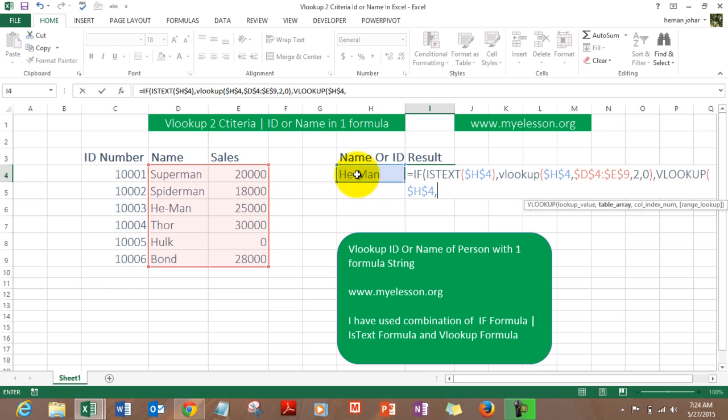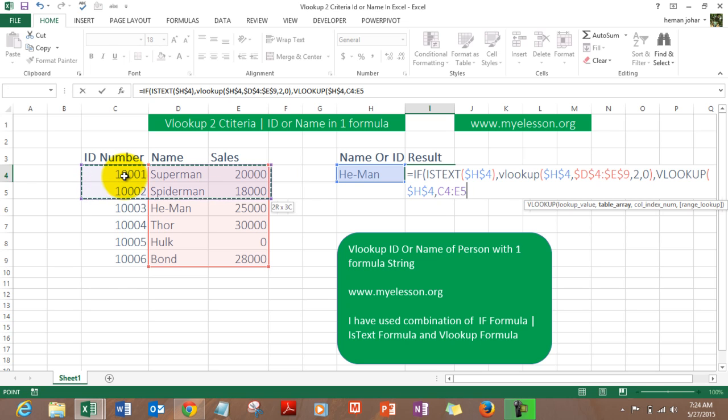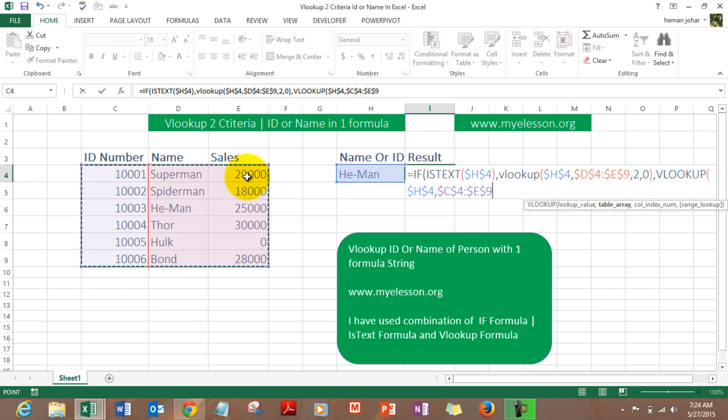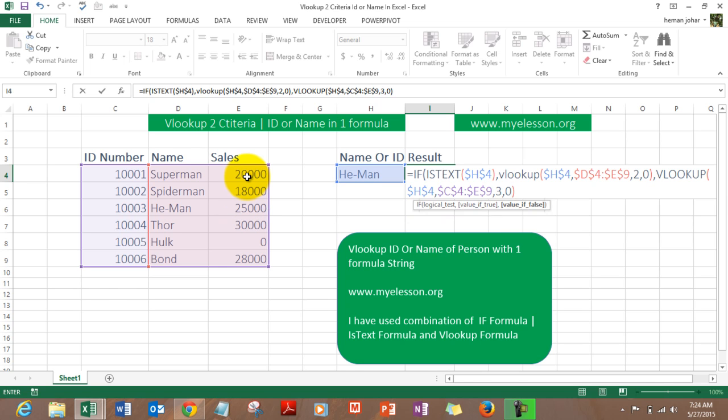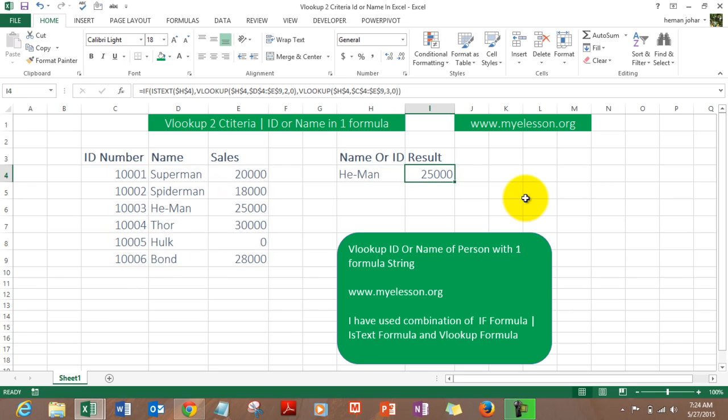Now since we would be looking for the number which would be the ID, hence it would start from this cell. So we will select the complete area and the sales result would be in column 3. F4, comma, column 3, comma, 0, bracket close. Now keep on closing the brackets until the last bracket is in black color, that means all the brackets have been closed successfully.